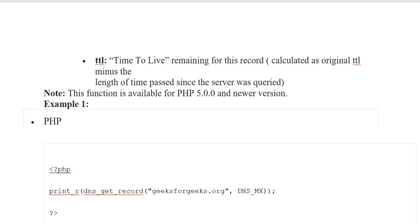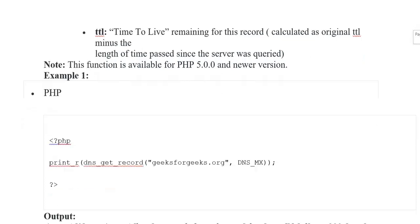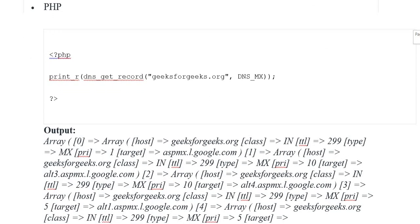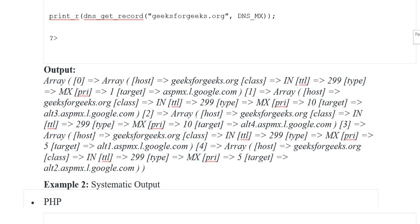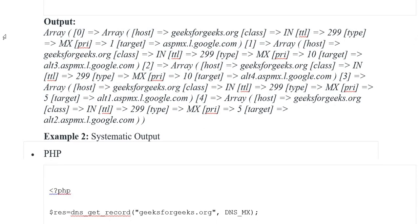Example one: PHP opening tag, print_r dns_get_record. Output jo hum yahan par dekhein — array zero put kia gaya, array hostname, class put kia yeh, time to leave put kia gaya, type put kia yeh MX class, target yeh — output jo represent kia gaya.